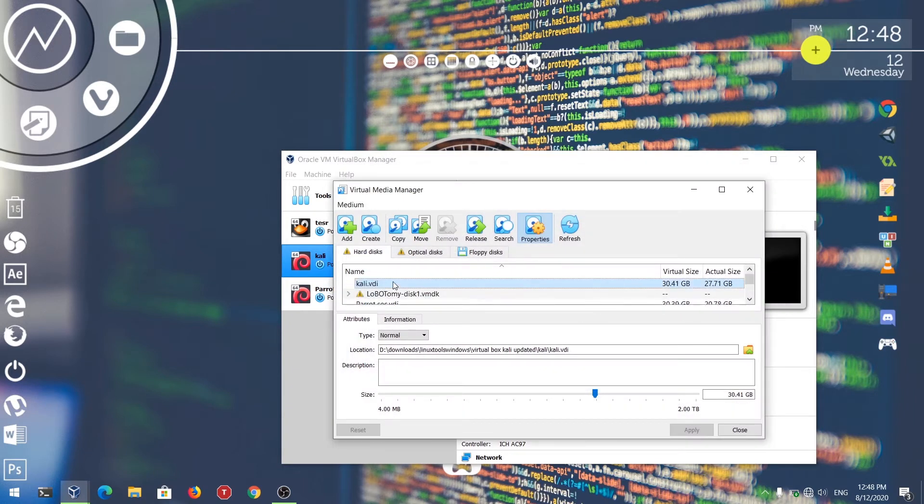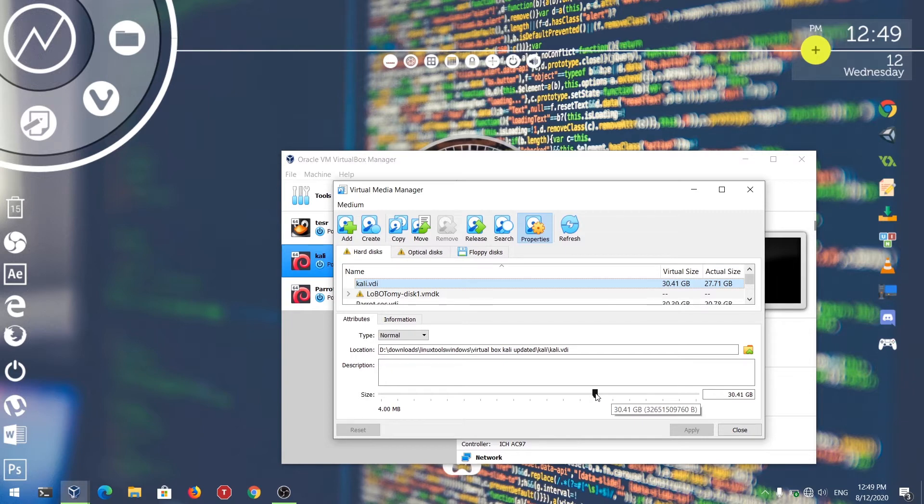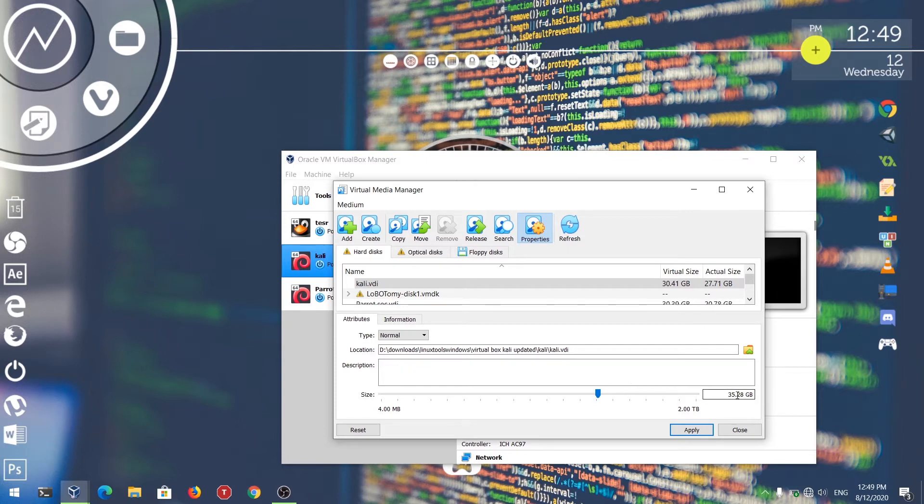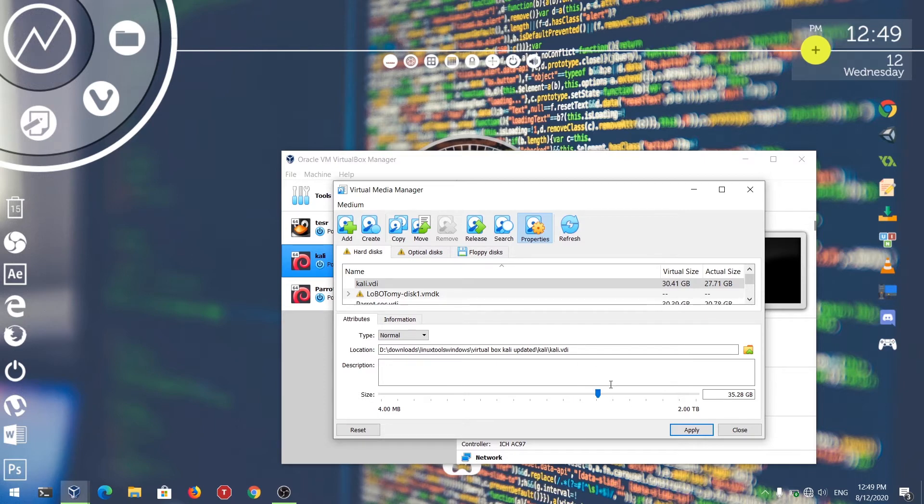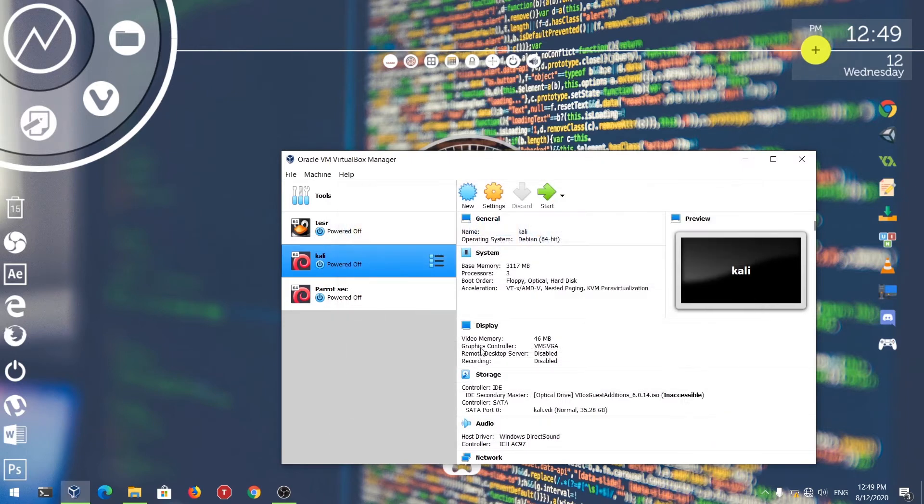After that, just select it. The actual size that you have allocated - I have allocated 30.4 GB for this VirtualBox image. Now to increase it, just slide it up. I'm just going to add 5 GB to this disk image. You can increase the size according to your requirement. Just click Apply.